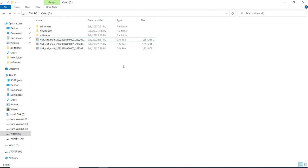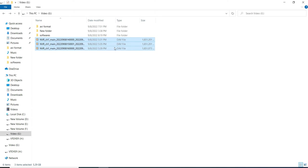Hi everyone, in this video I am going to show you how to play DAV file type video by using Windows Media Player.